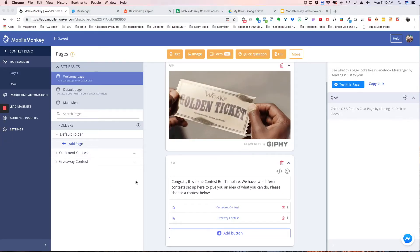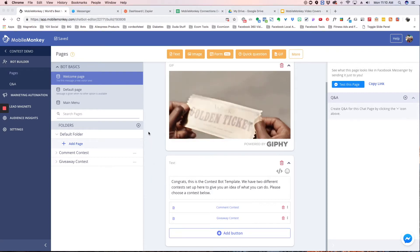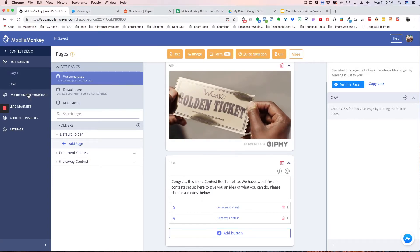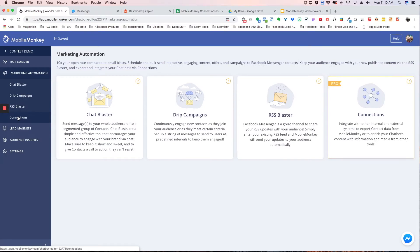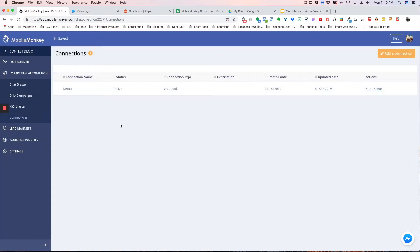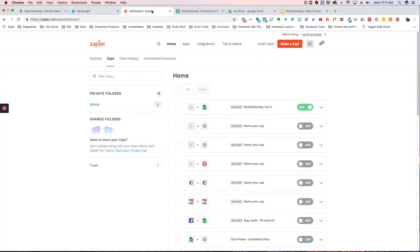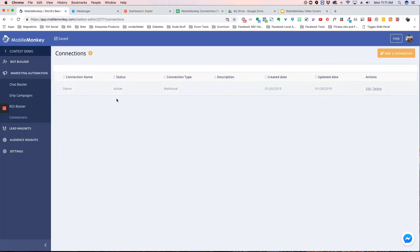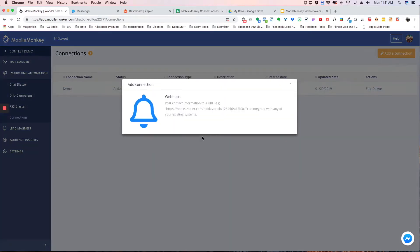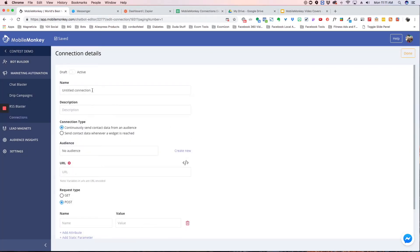We're here in our dashboard in our contest demo. We're going to be utilizing the Marketing Automation Connections tab, and we're going to be utilizing a software called Zapier. The first thing we want to do is add a connection, and we're going to call this 'spreadsheet demo' because what we're going to do is take data from MobileMonkey and send it to a spreadsheet via Zapier.